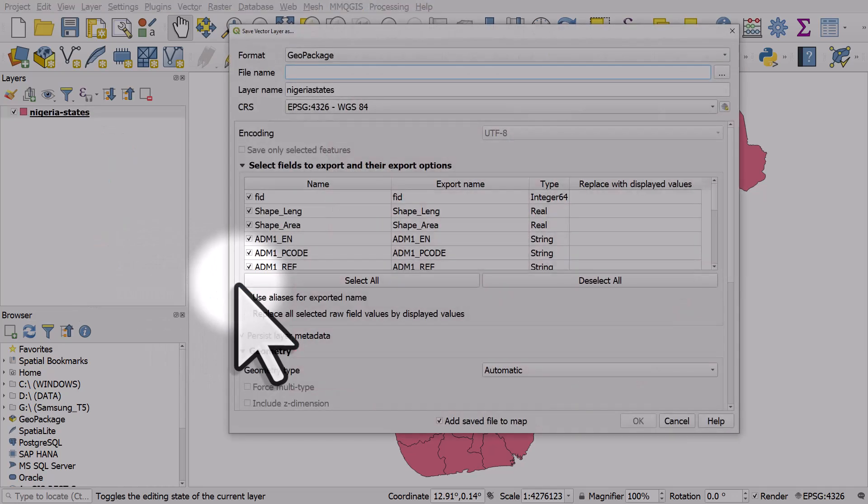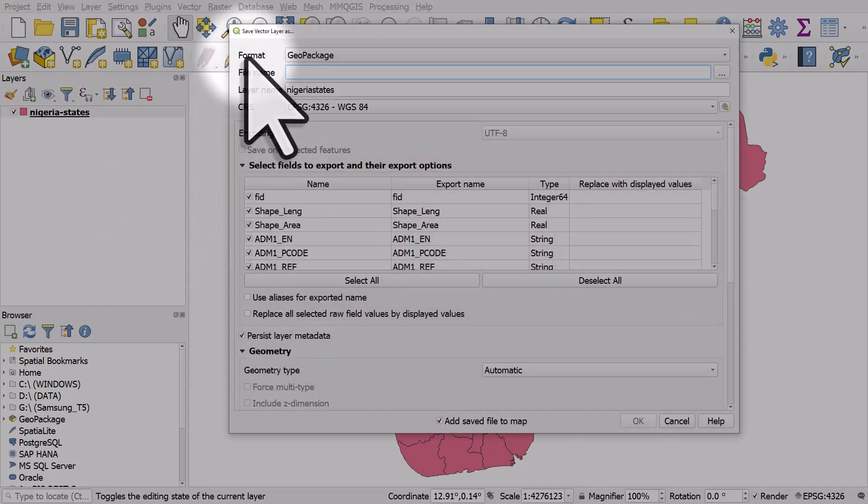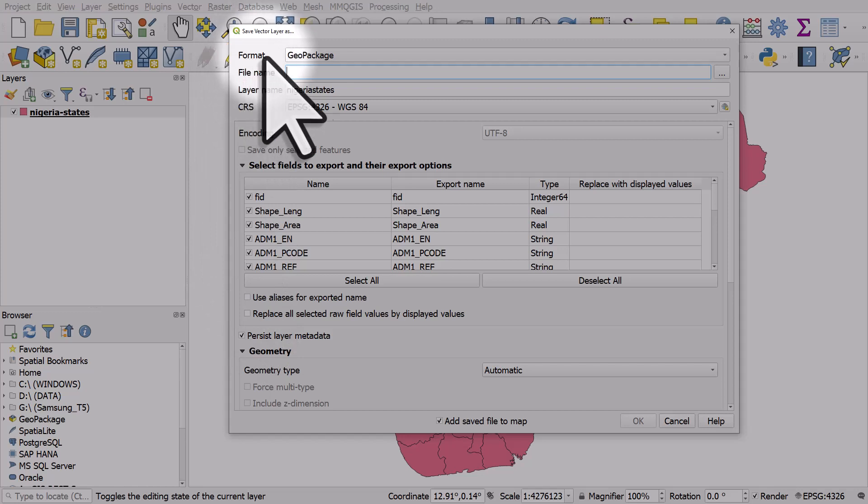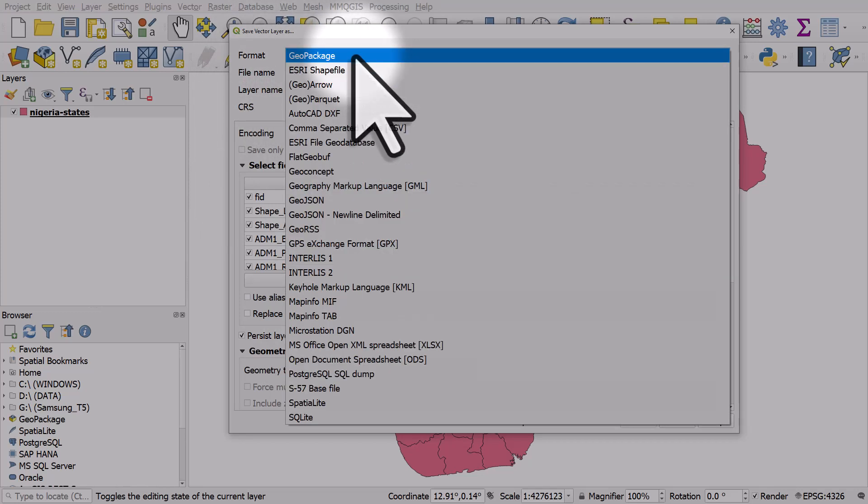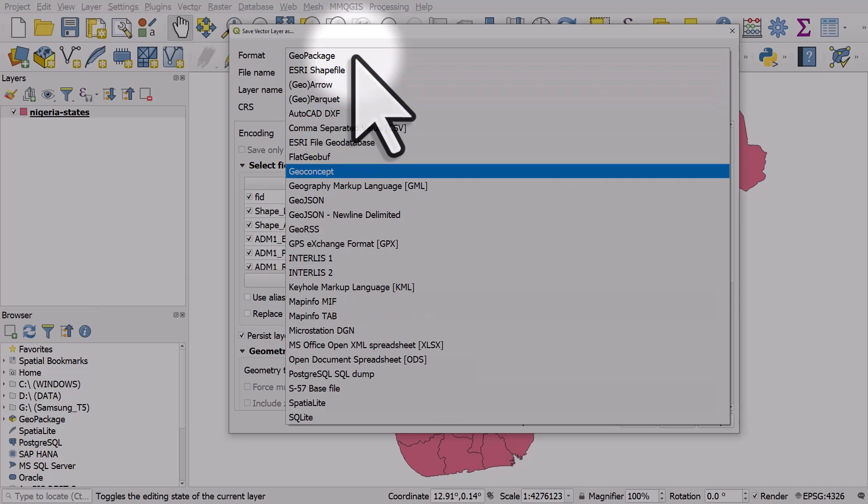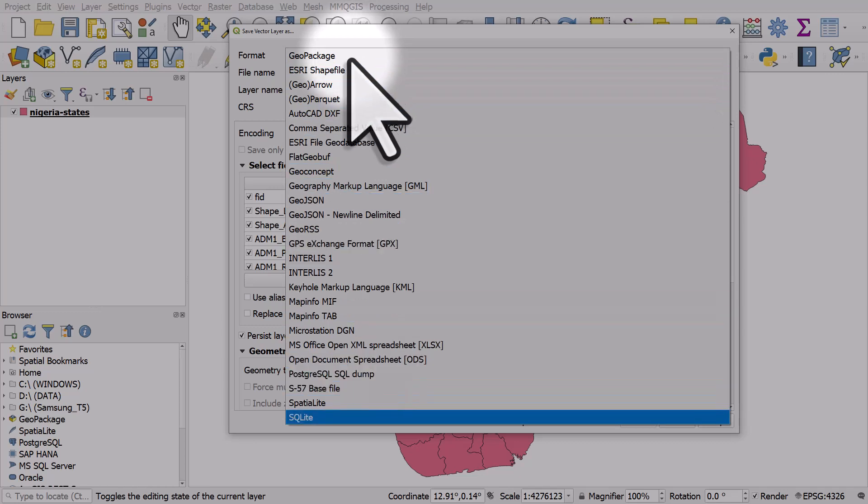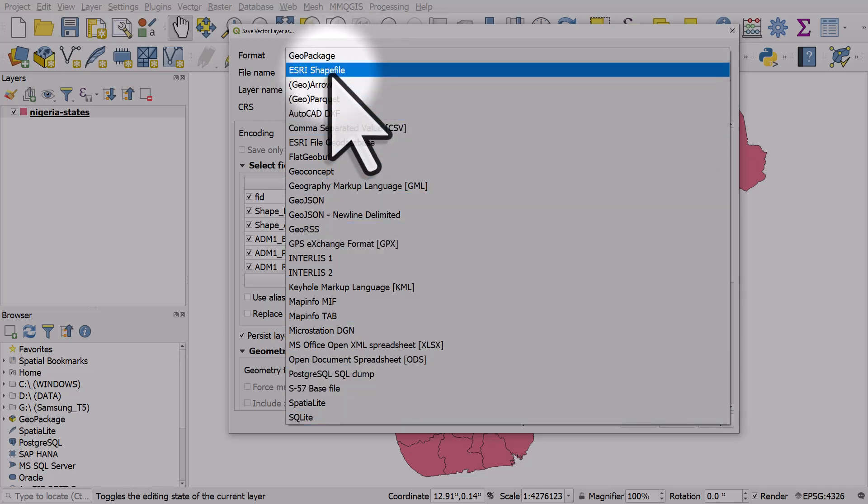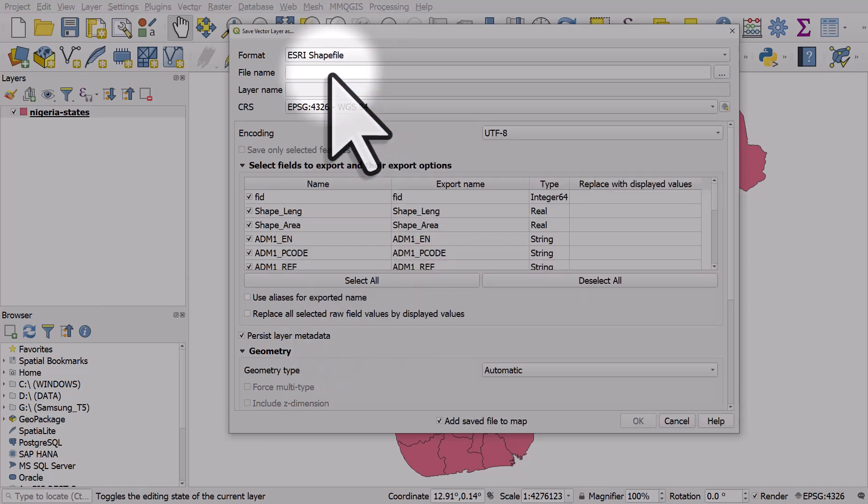From here we'll see lots of options for format. At the moment it's on GeoPackage. If I click it we'll see all the other potential options. So I'm going to choose Esri shapefile.